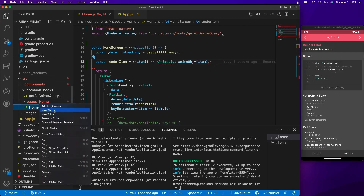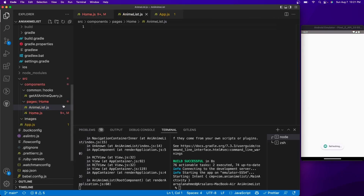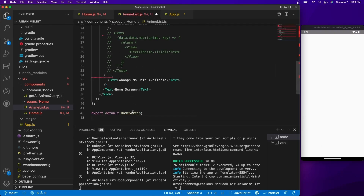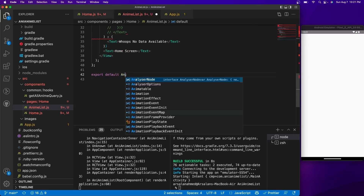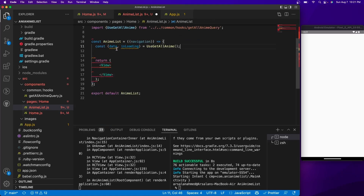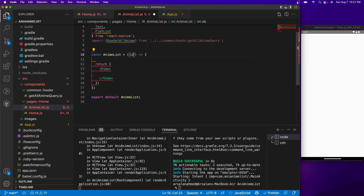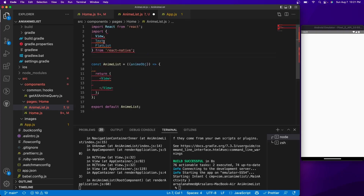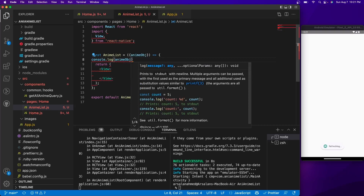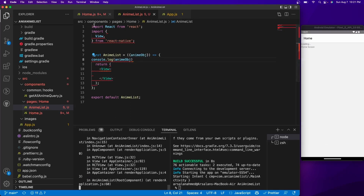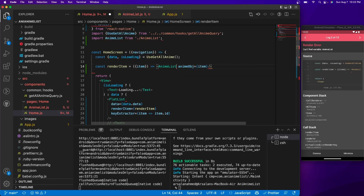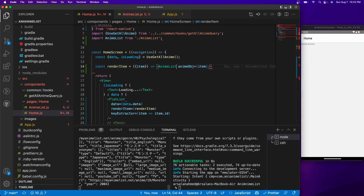AnimeList is not defined yet, so let's create a new file in the home directory called AnimeList.js. I'll copy my home file, paste it inside, and change the export name to AnimeList. I'll clean up the view, removing everything inside it, and rename references to animeObj. Just to make sure we have the data, let's do a console.log of animeObj. After saving and refreshing, we also need to import it back — import AnimeList — and now we can see the data.